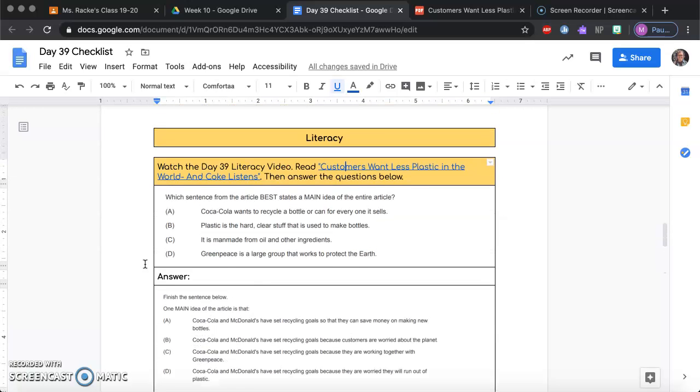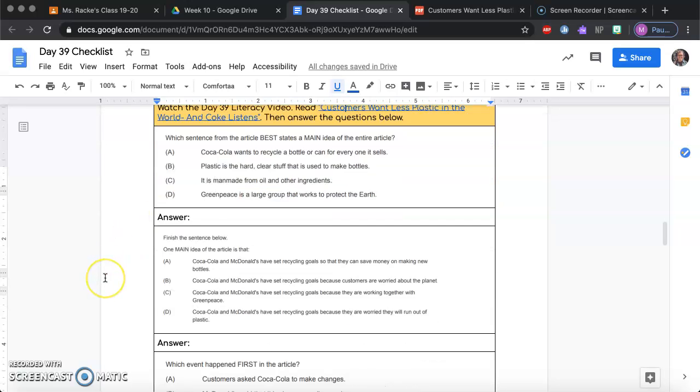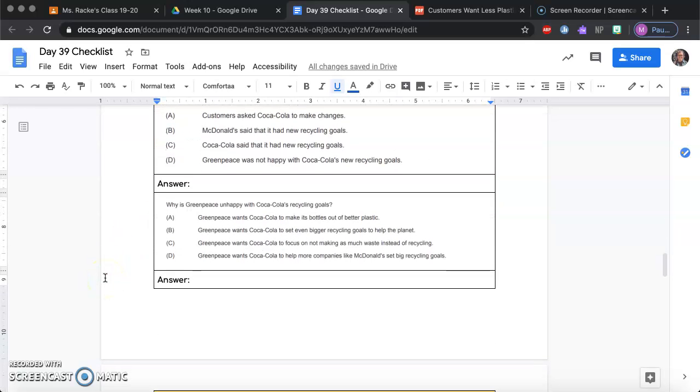So make sure to visit back on this article to help you find and answer these questions. So go ahead and do that now. Good luck.